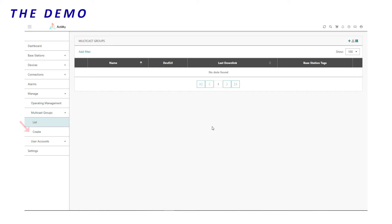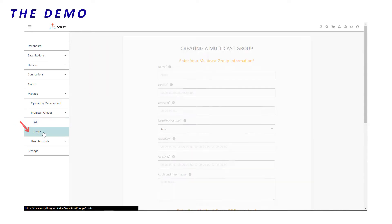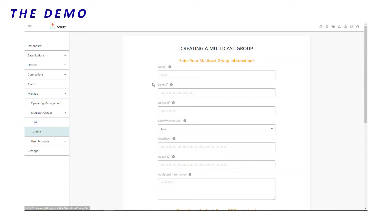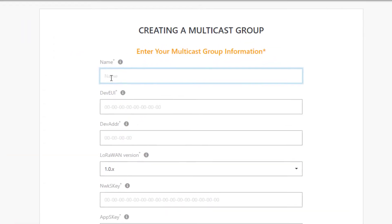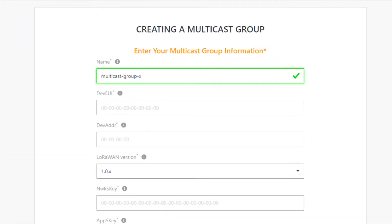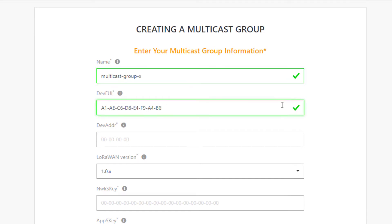I'll create a new multicast group. I call it multicast group X. And I set an arbitrary DevEUI.